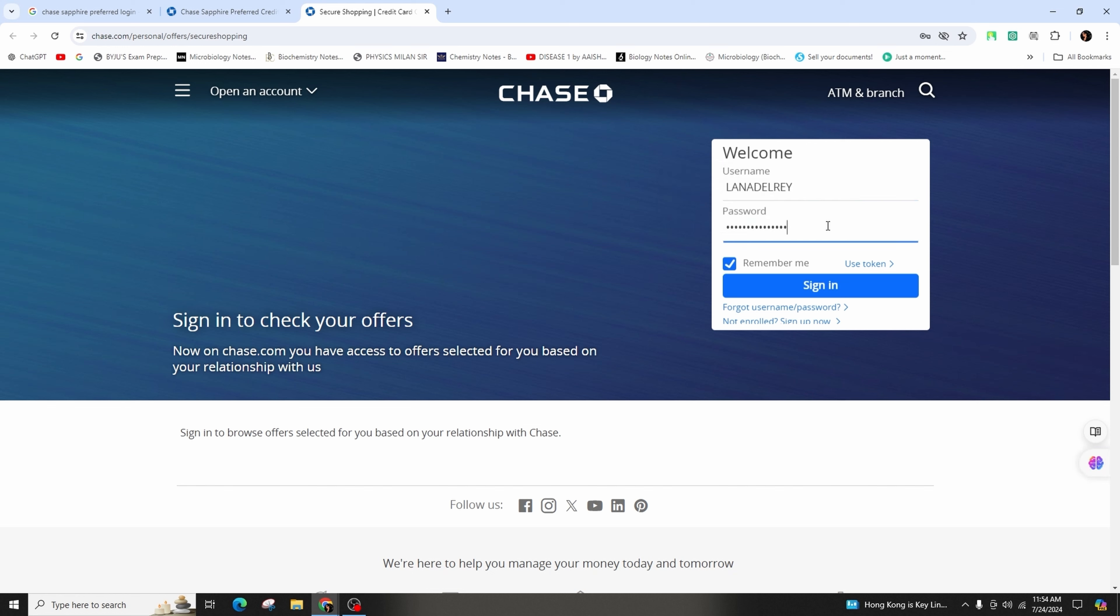And in case you have forgotten your username or password, you can go ahead and click on this 'Forgot username and password' link in order to successfully reset or retrieve your credentials.